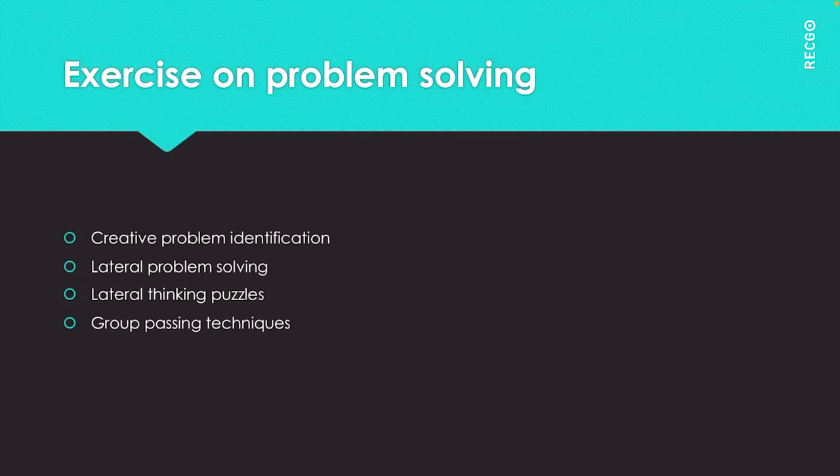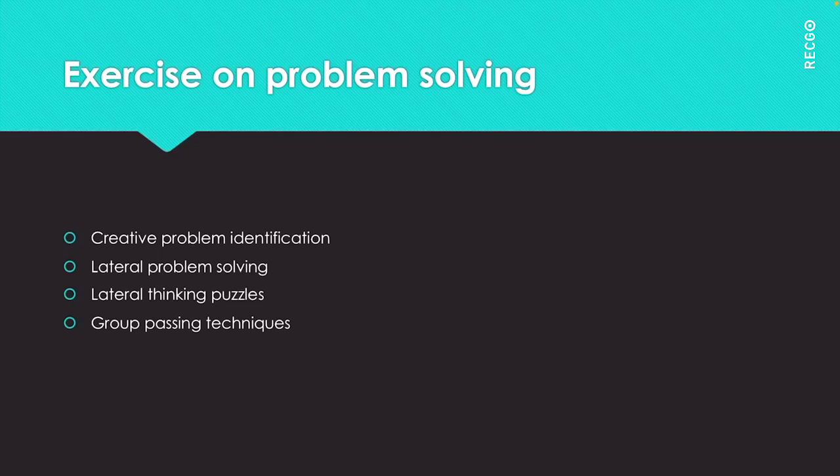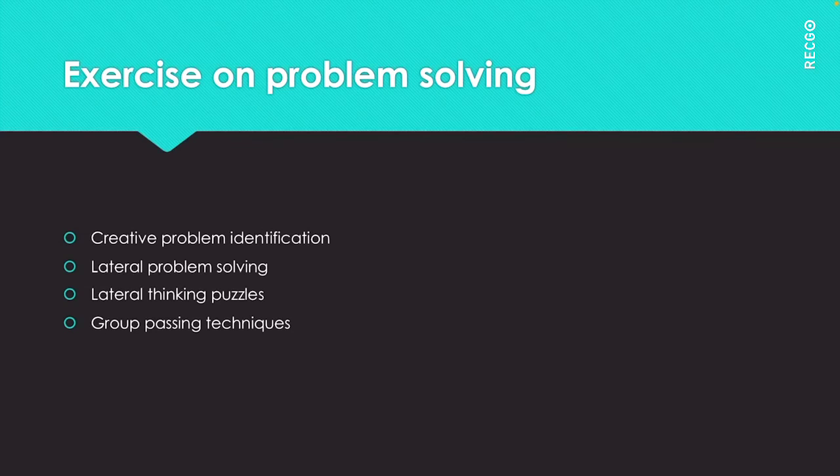Next step is lateral problem solving. Lateral thinking will often produce solutions whereby the problem appears as obvious in hindsight. Lateral thinking will often lead to problems that you never knew you had or it will solve simple problems that have huge potential. Let us take an example.